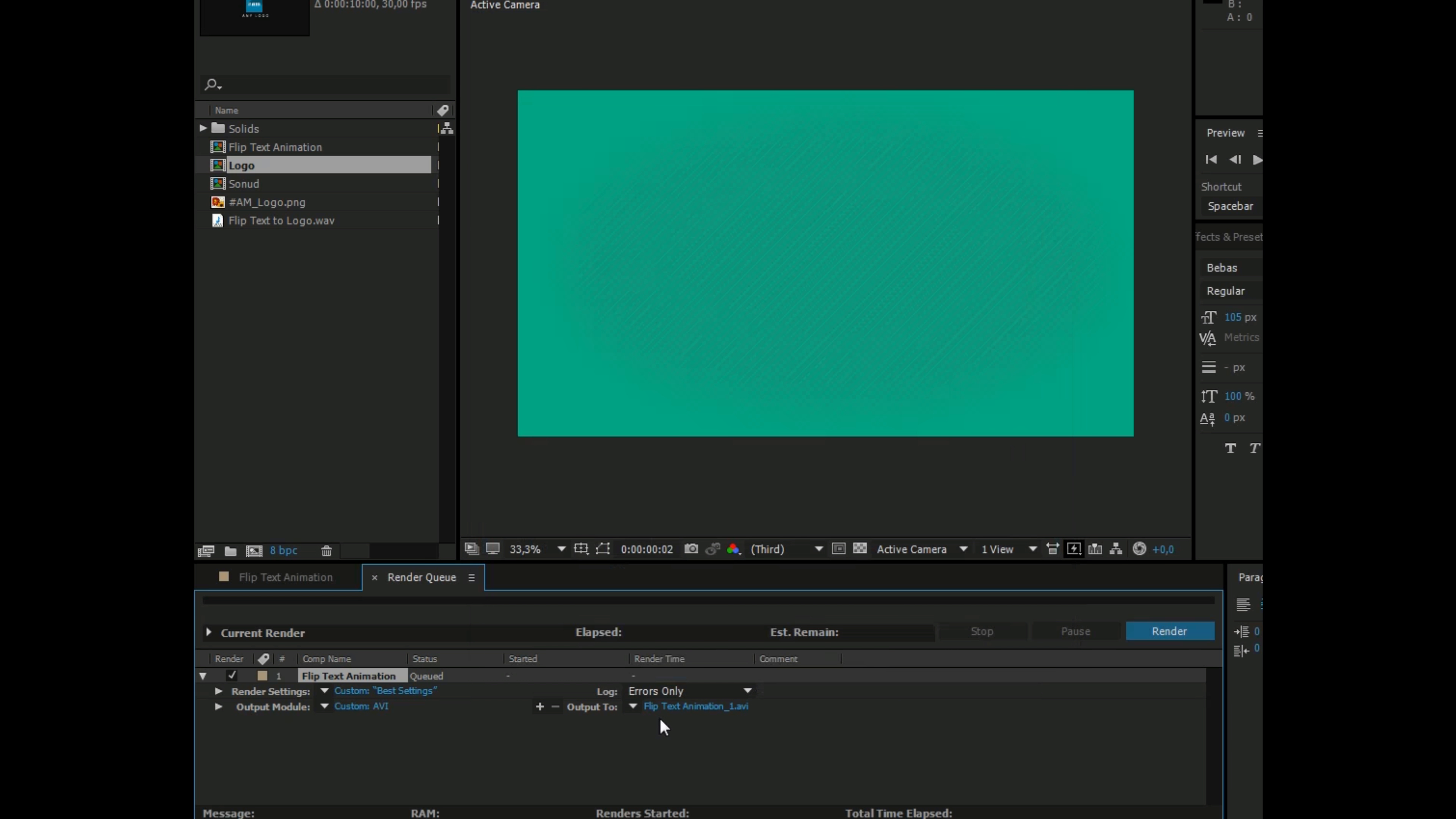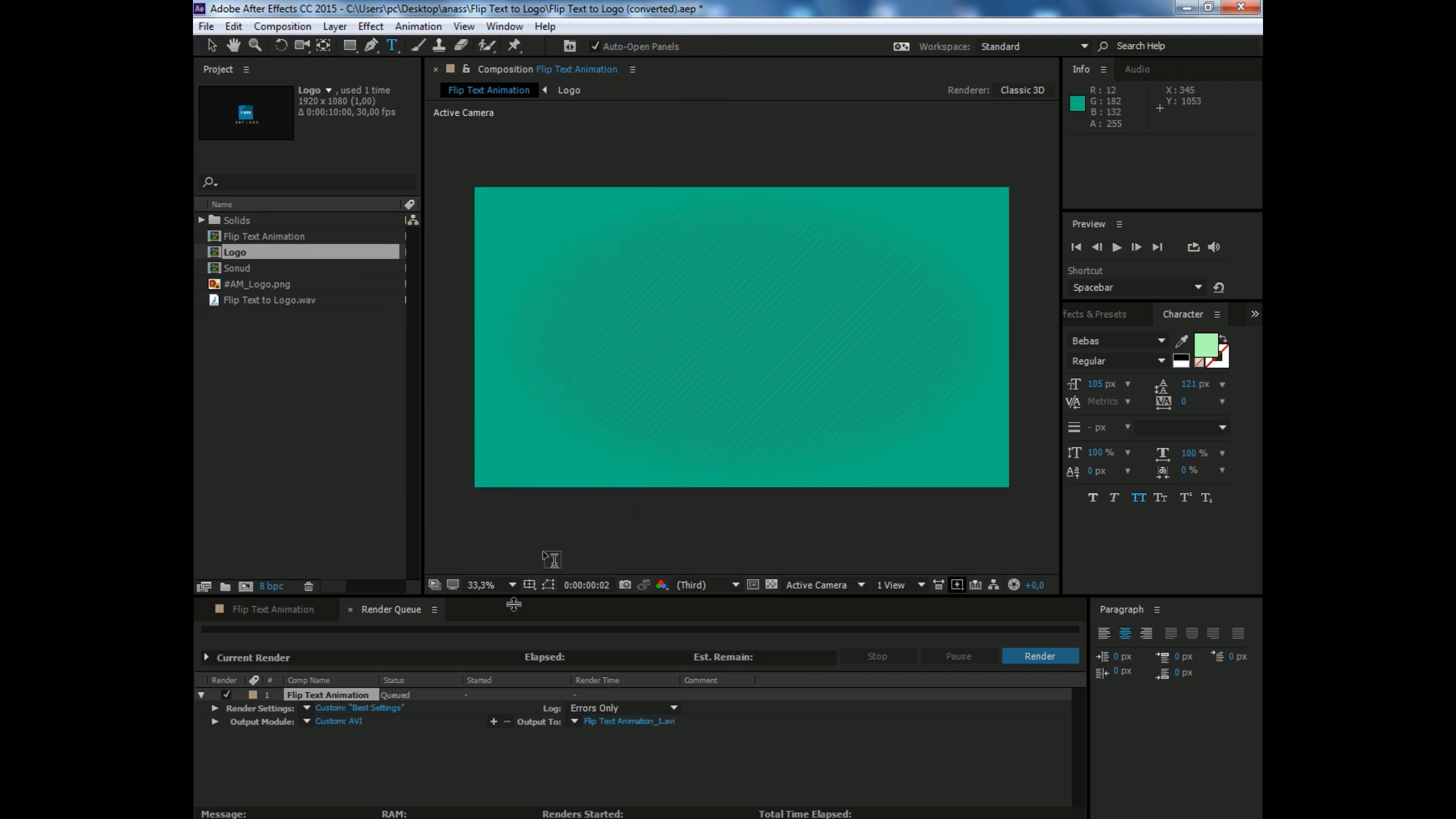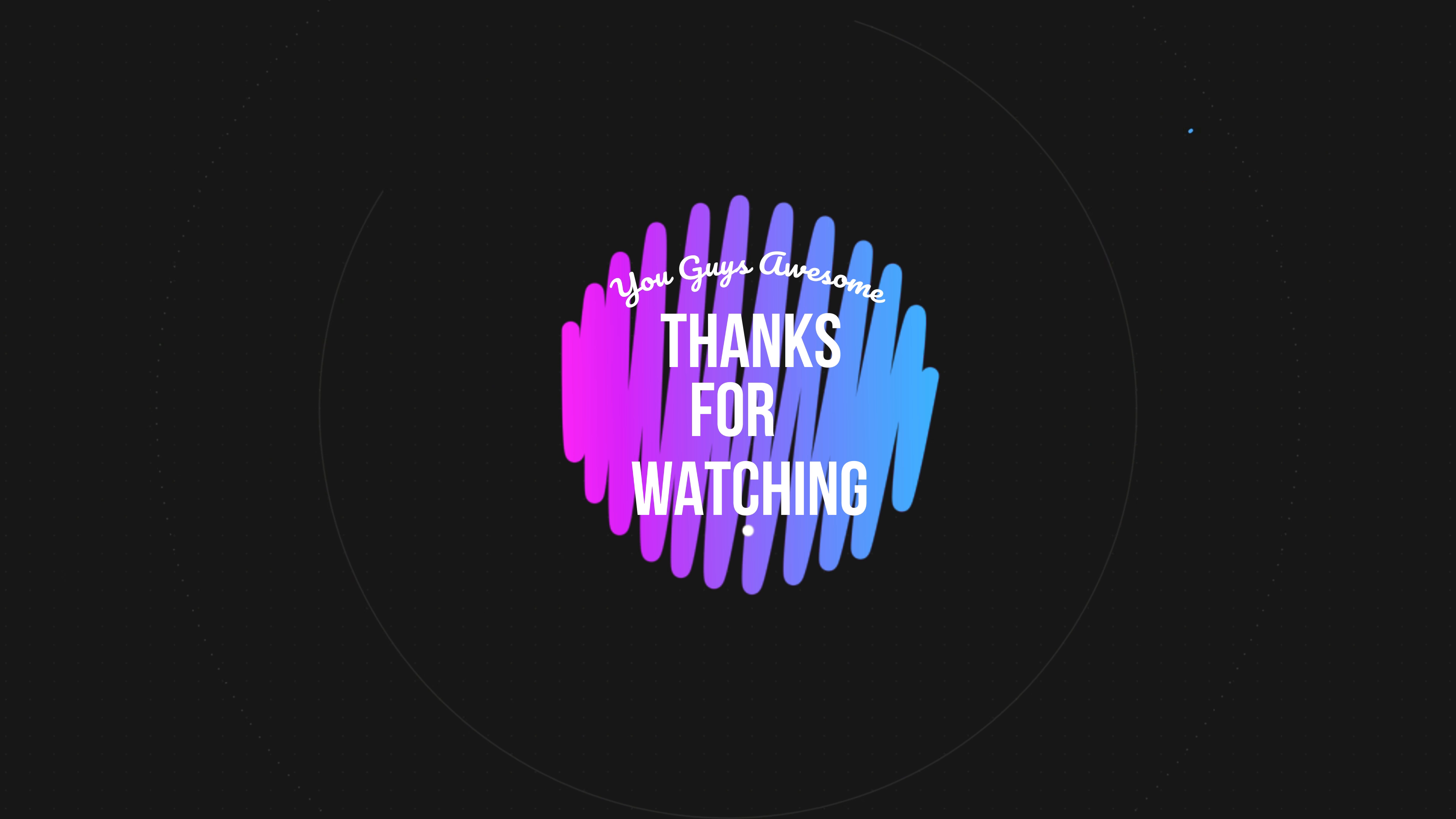Last step on rendering. Now click on Output To, then select the destination where you want to save your intro. Name it whatever you want. Now just click render, and congratulations, your intro is ready to use. Thanks for watching, I hope you can support me. If you have a question, just tell me.